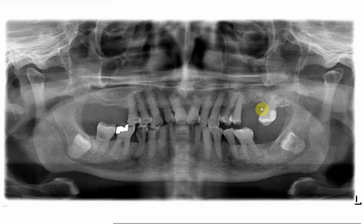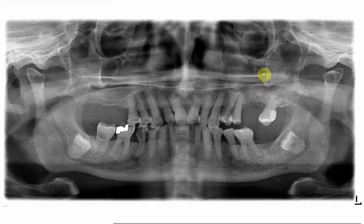Third, if the radiograph is taken at least seven to ten days after the communication, you may see signs of inflammation, represented by thickening of the lining of the floor of the maxillary sinus. You might also see evidence of a foreign body inside the maxillary sinus — mostly a piece of tooth, such as the apex of a root.